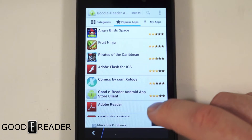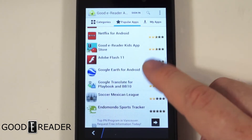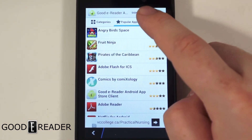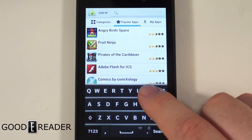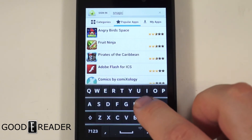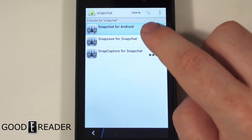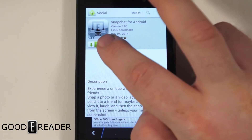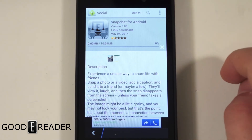You can also check out our popular apps — these are apps that people have downloaded the most. And if you want to search for a particular app, you can click the search bar and look for something like Snapchat. Then you can click on it and click download, and with one click it'll download right to your phone.